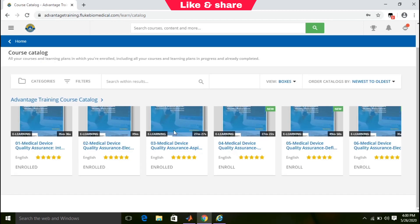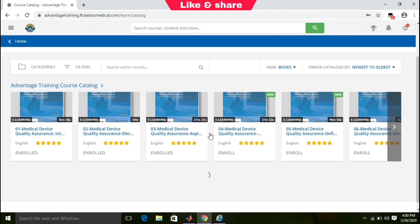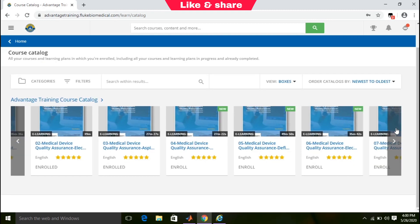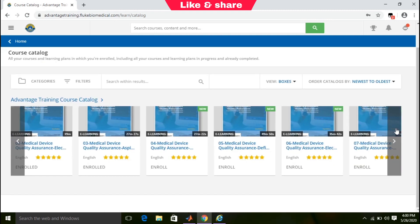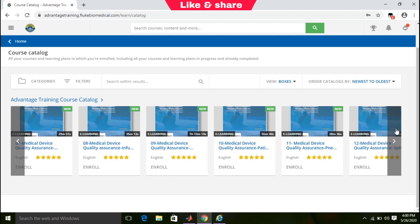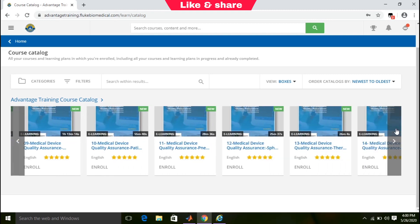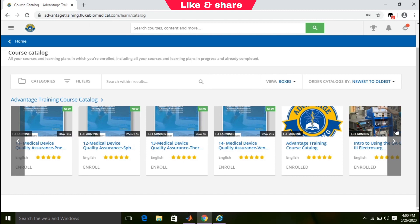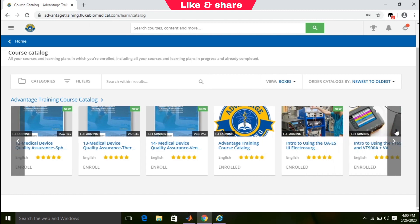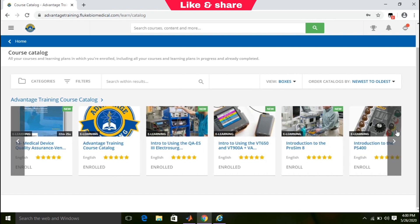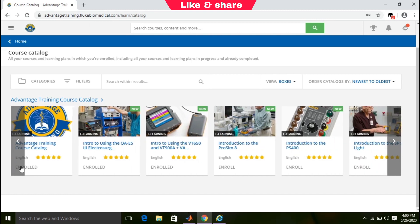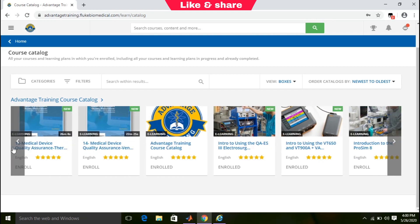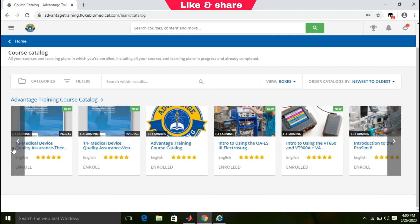You can see all these courses. You can enroll in any course as you want, all are free of cost. Click on any course to enroll.